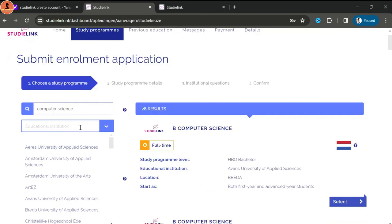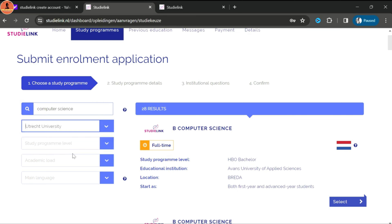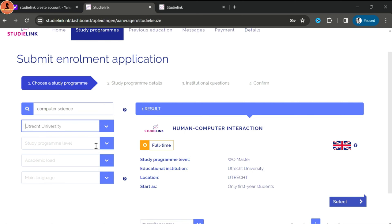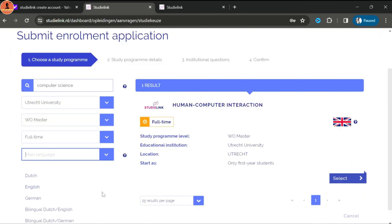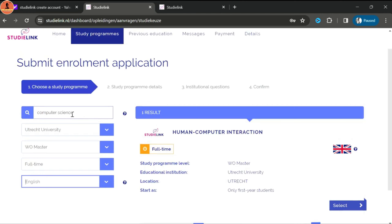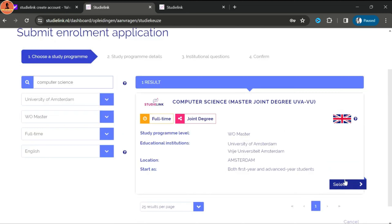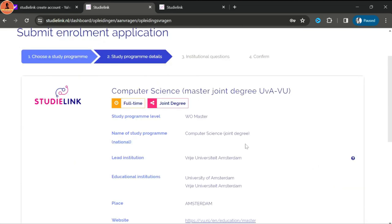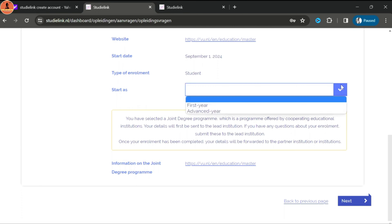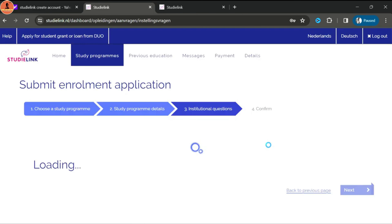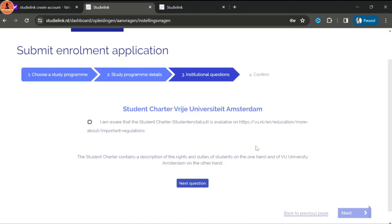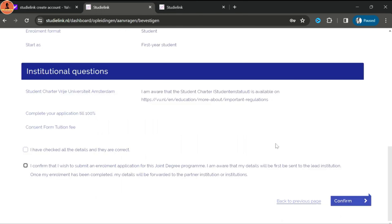On the main page of Studielink you can find options like home, study program, previous education, message, payment, and details. To apply for universities in the Netherlands, click on study program and then choose add new enrollment application. In the study program section you follow four steps: first choose study program, second study program details, third institutional questions, and fourth confirm. You can choose which program you want to pursue and view which universities offer the course, or search by preferences.